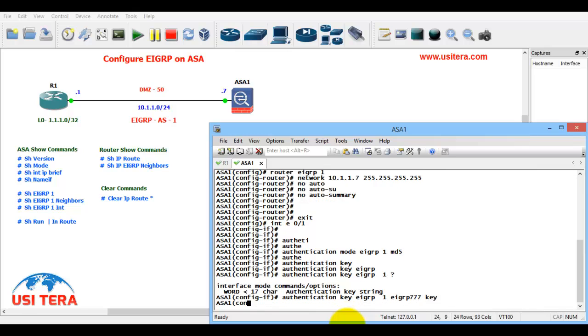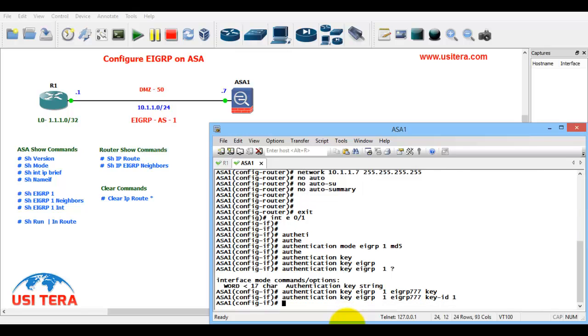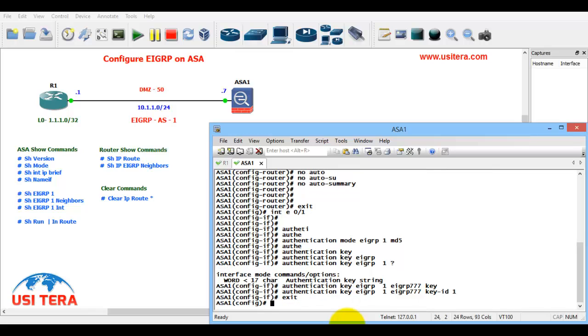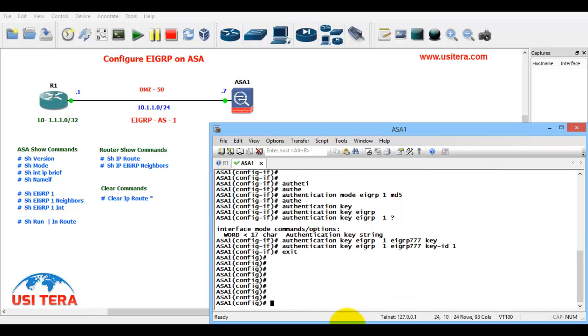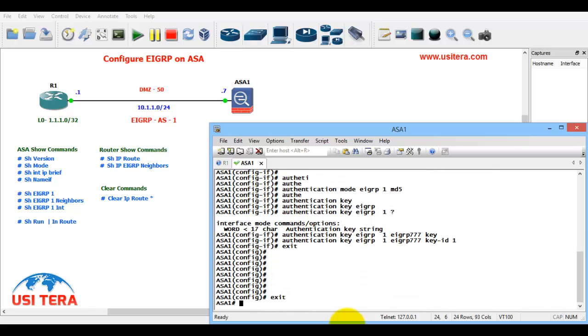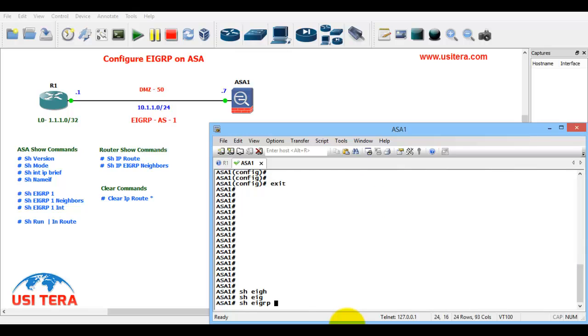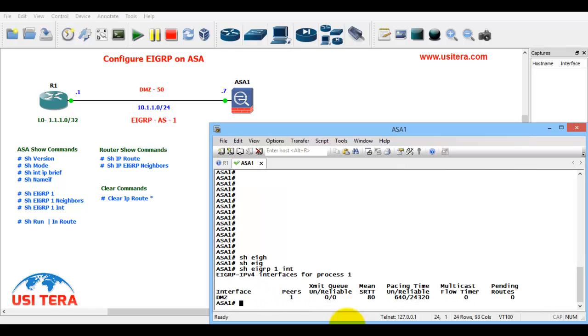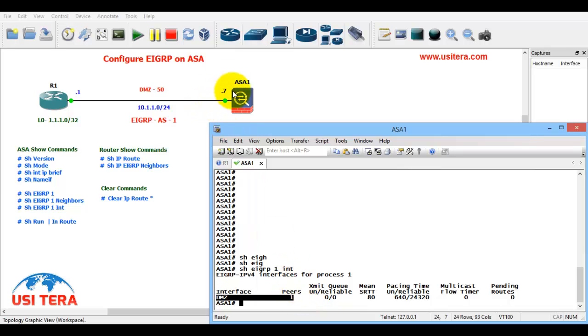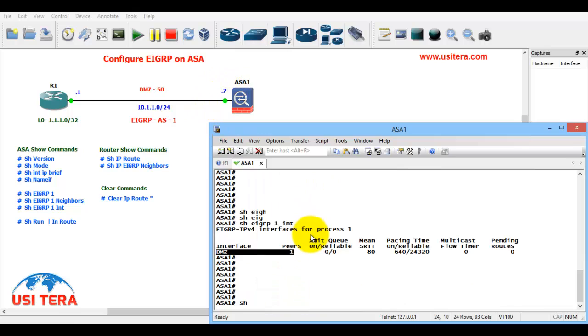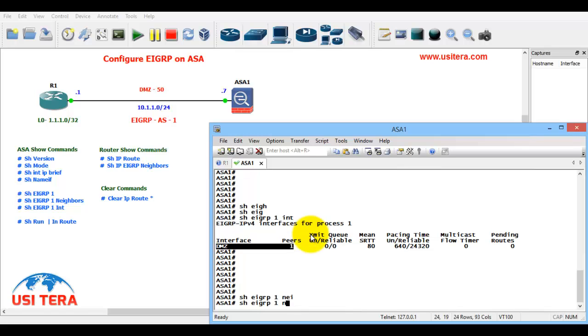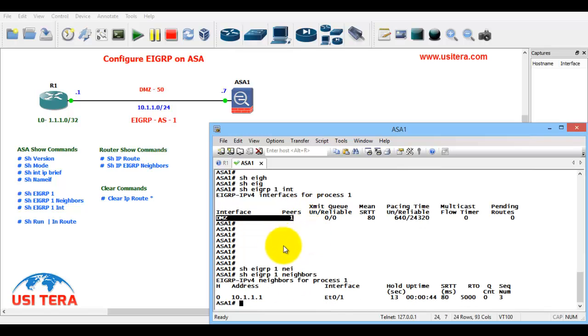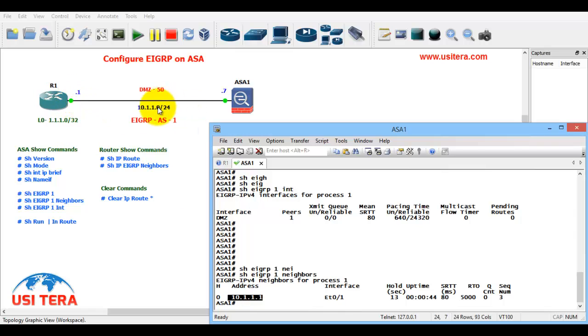Check the verification commands. Show EIGRP 1 interface - they have the one interface that is the DMZ1. Show EIGRP 1 neighbors - they have one neighbor that is 10.1.1.1, this is R1 neighbor.